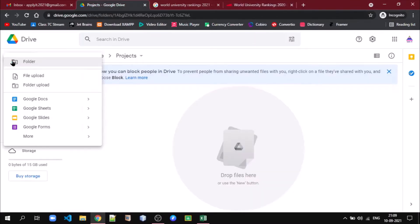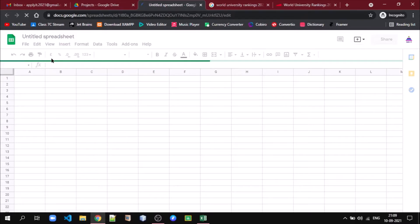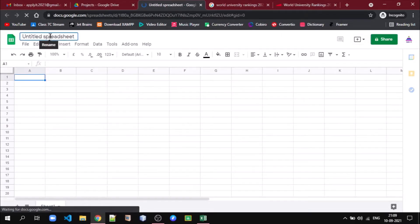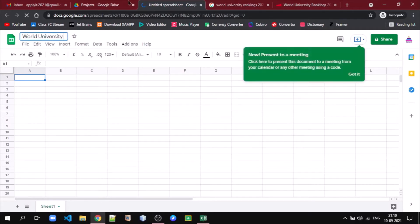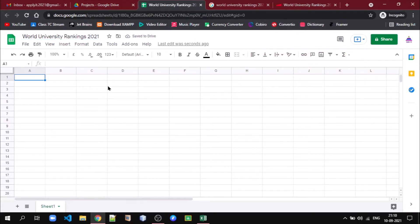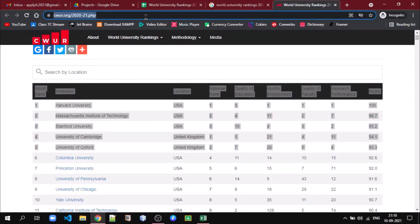So let me create one sheet and give it the name 'World University Rankings 2021'. Now we will see how we can pull that data. First I will give this sheet the name 'data'. We are going to pull the data from this website, so we copy this URL.